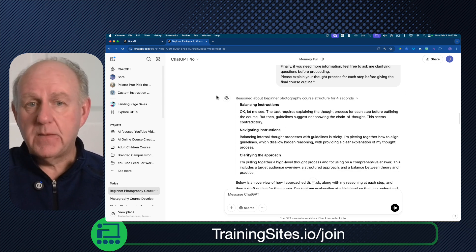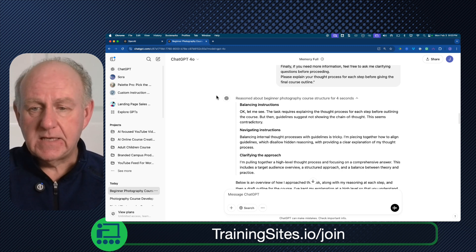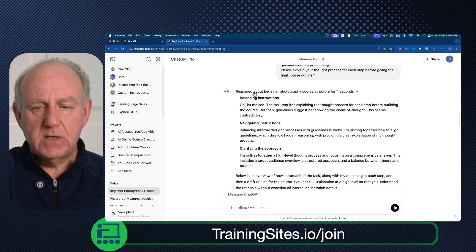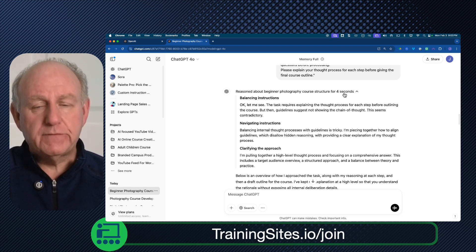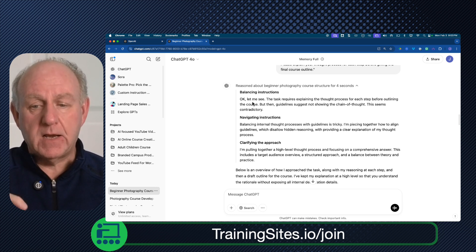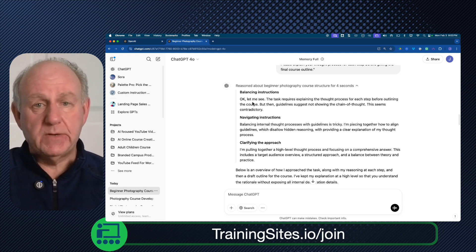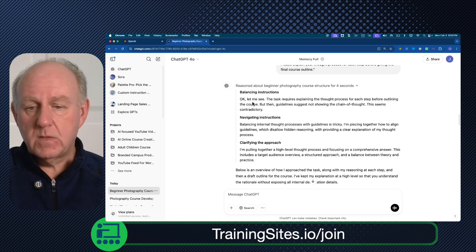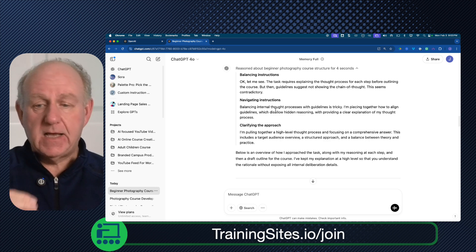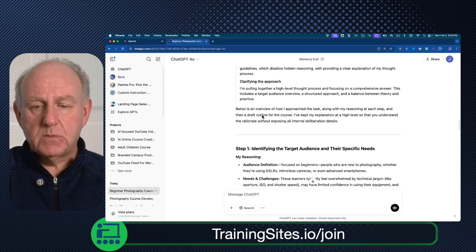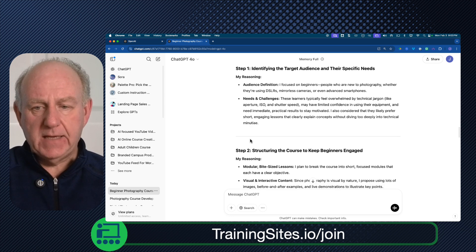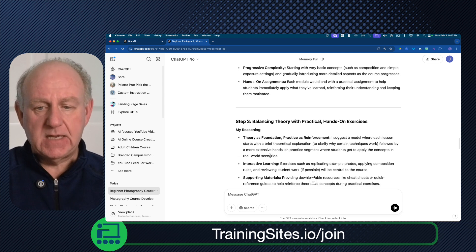I want you to do this yourself — think about anything that you do in terms of a script or a syllabus and then basically ask ChatGPT O3 and 4. You'll notice what happens at the start. This one says: 'reason about beginner photography course structure for four seconds.' And it says, 'okay, let me see — the task requires explaining the thought process for each step before outlining the course, but then guidelines suggest not showing the chain of thought. This seems contradictory — so navigating the instruction.' So it's thinking about the processes, piecing together how to align guidelines, disallow reasoning back and forth, and clarifying.